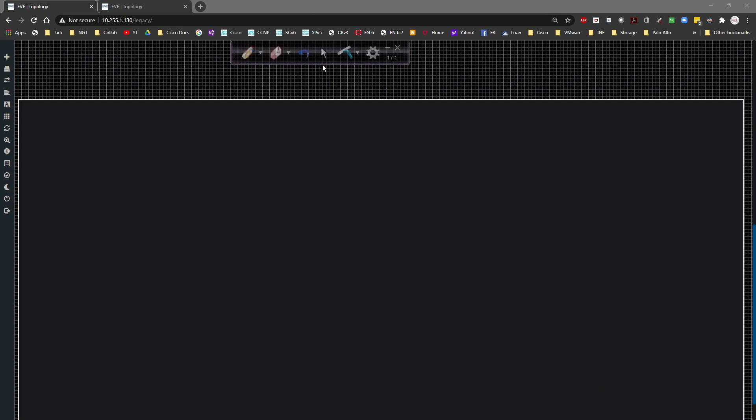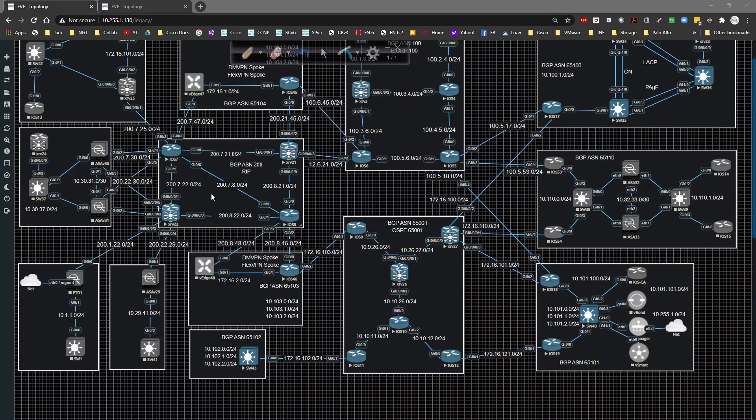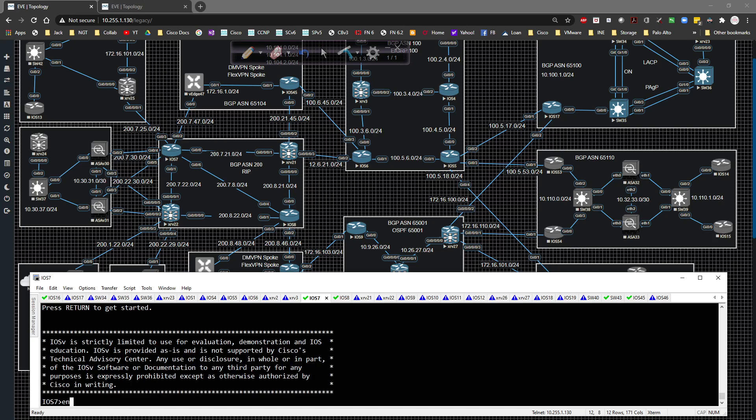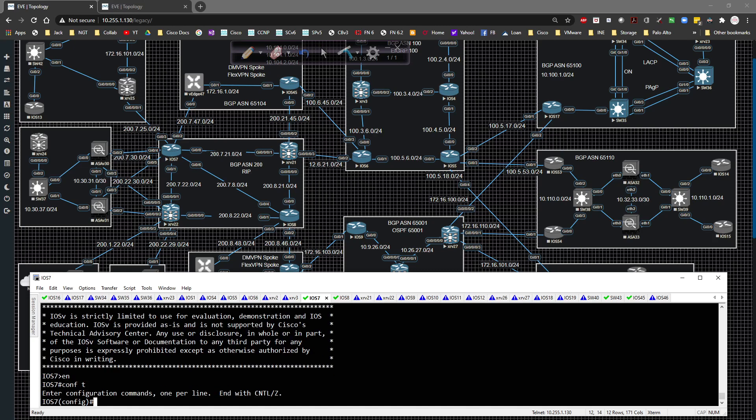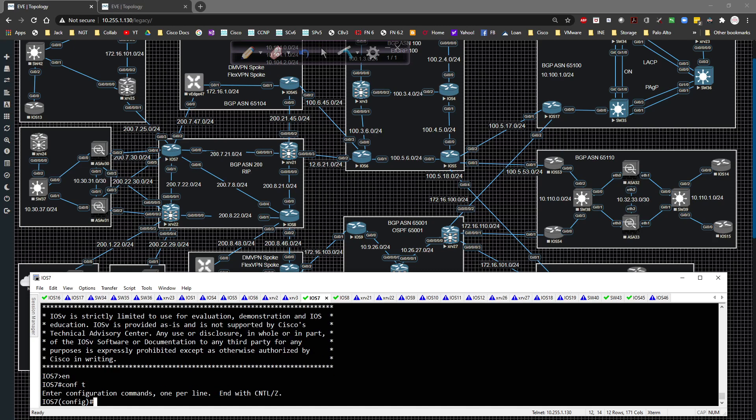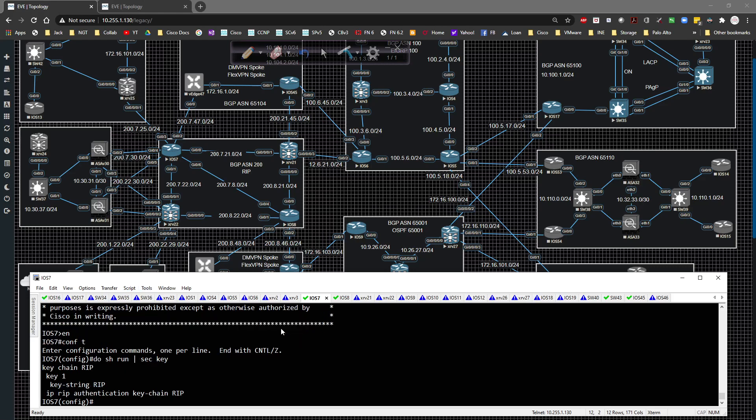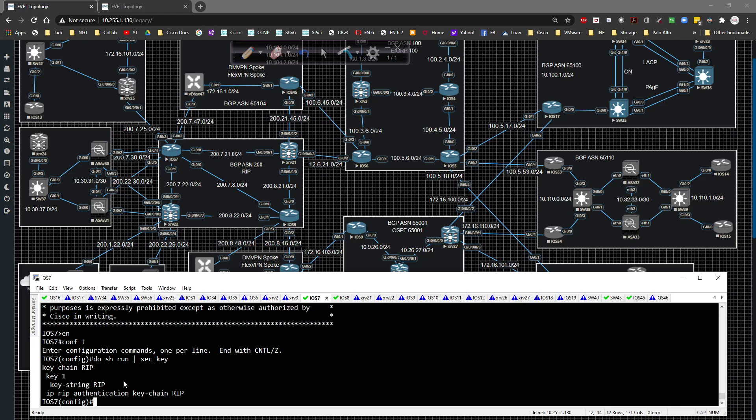So let's go ahead and get this party started. Pull up our config. So I'm going to do this between router seven and eight first. I'm going to go up here and I've already got this working. So I'm going to do a quick show run section key. Give that a couple of seconds and we should see a key pop up here. We see key chain rip, key one, and then key string of rip, right?